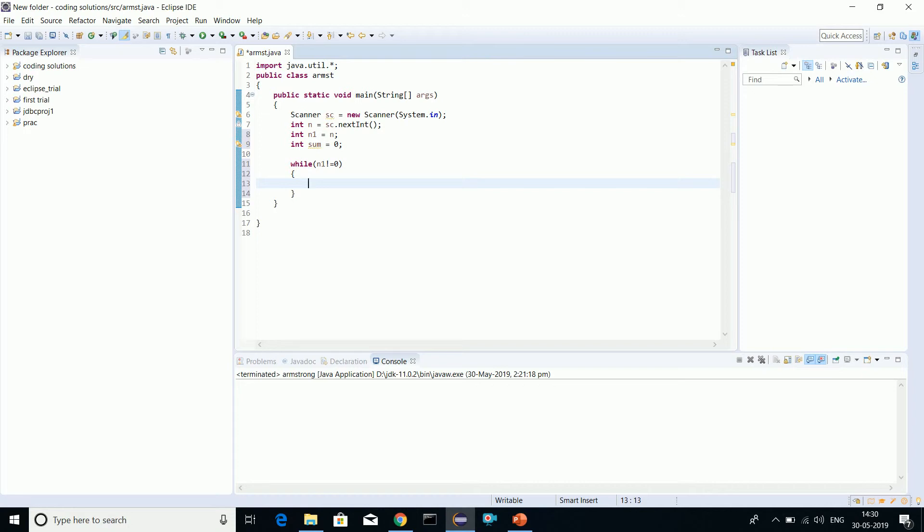The program is checking Armstrong number for three digits. If you want to increase the number of digits, you will have to find the order of the number, which is the number of digits, then calculate the loop accordingly.